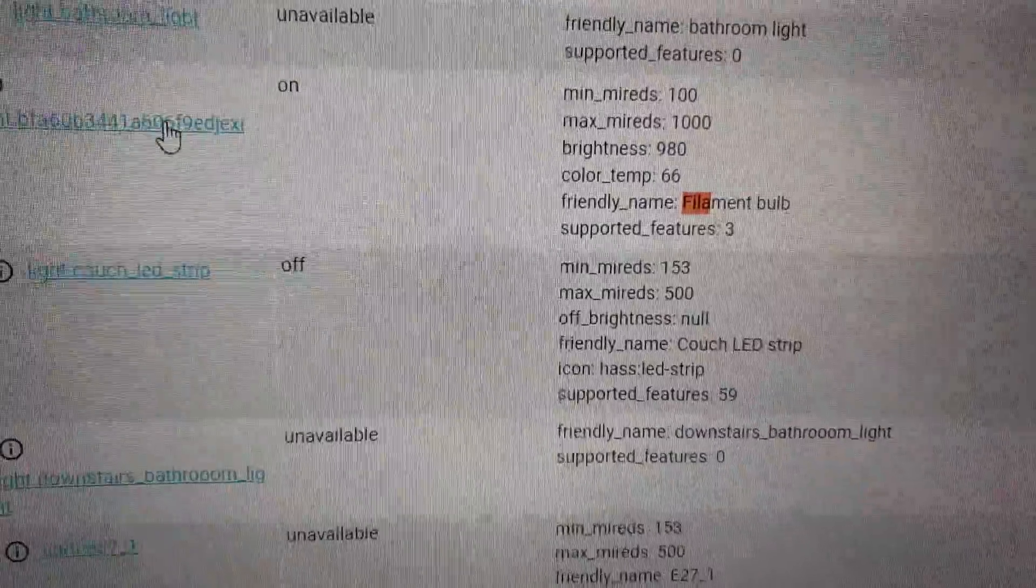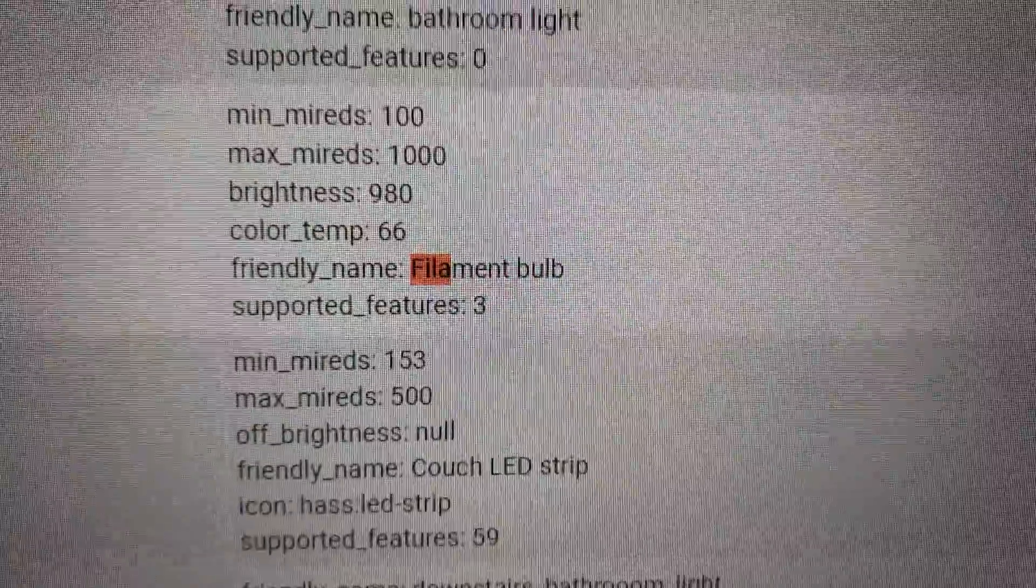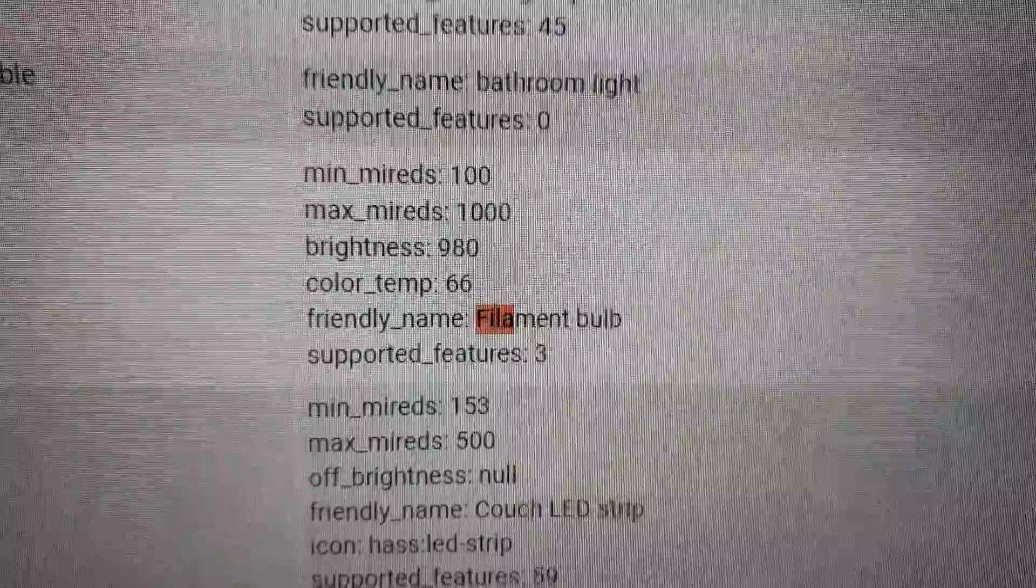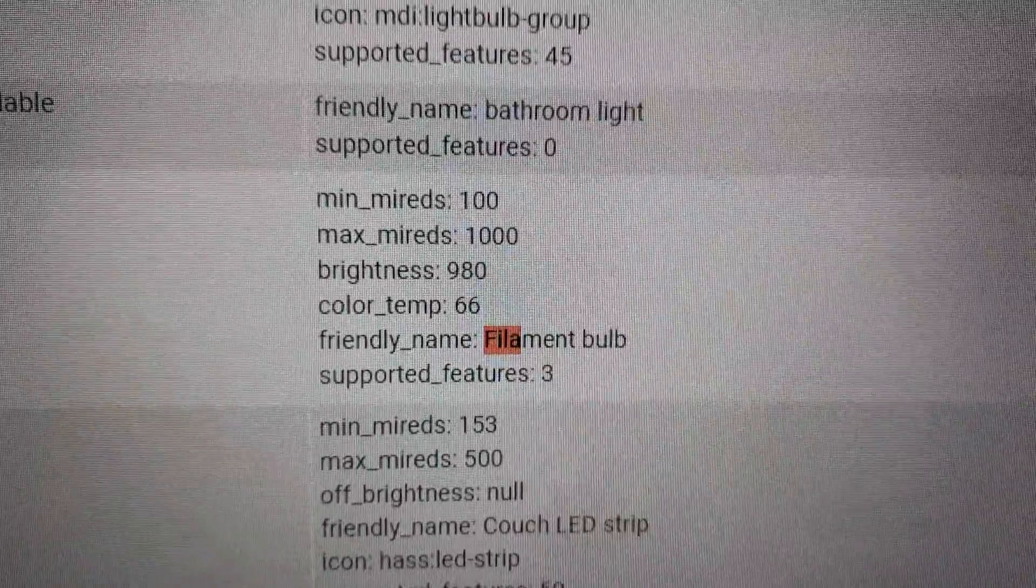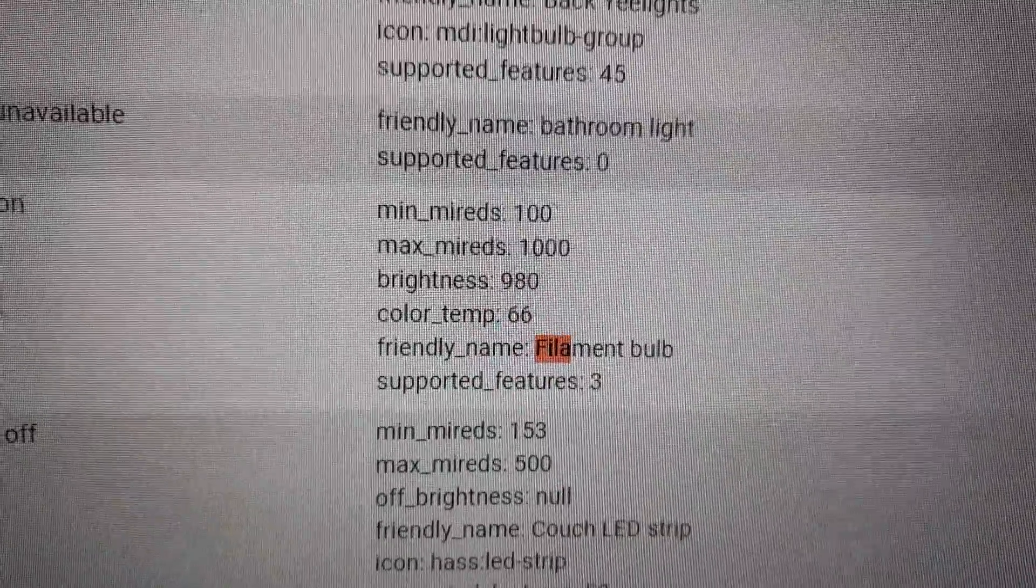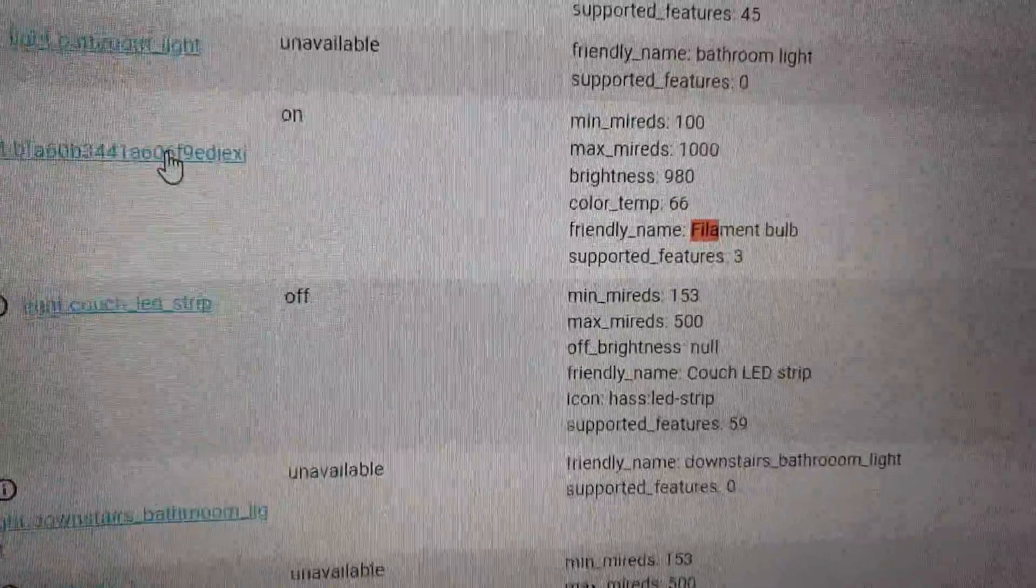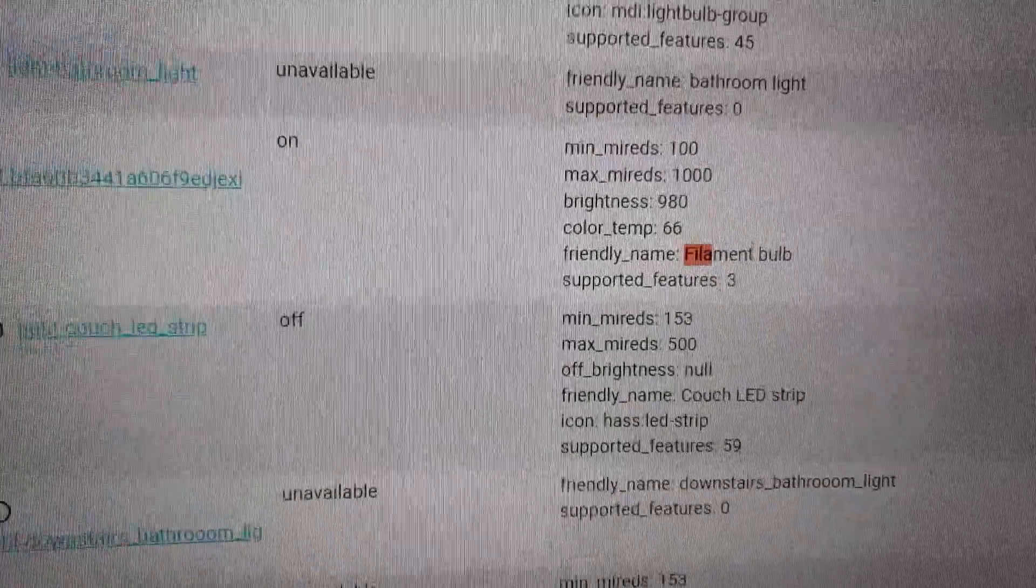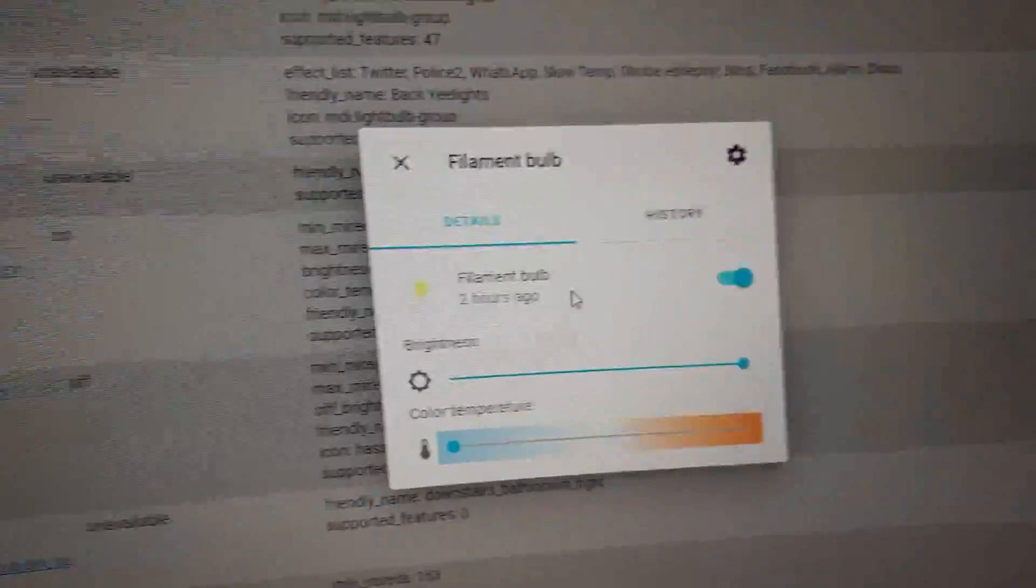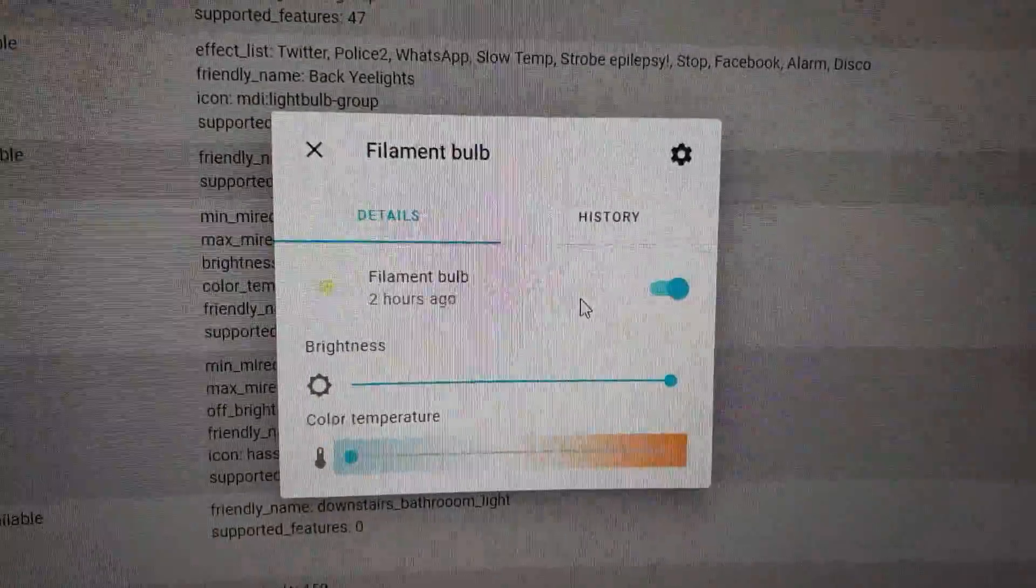So, it has three supported features. Color temperature. Brightness. And here it is.